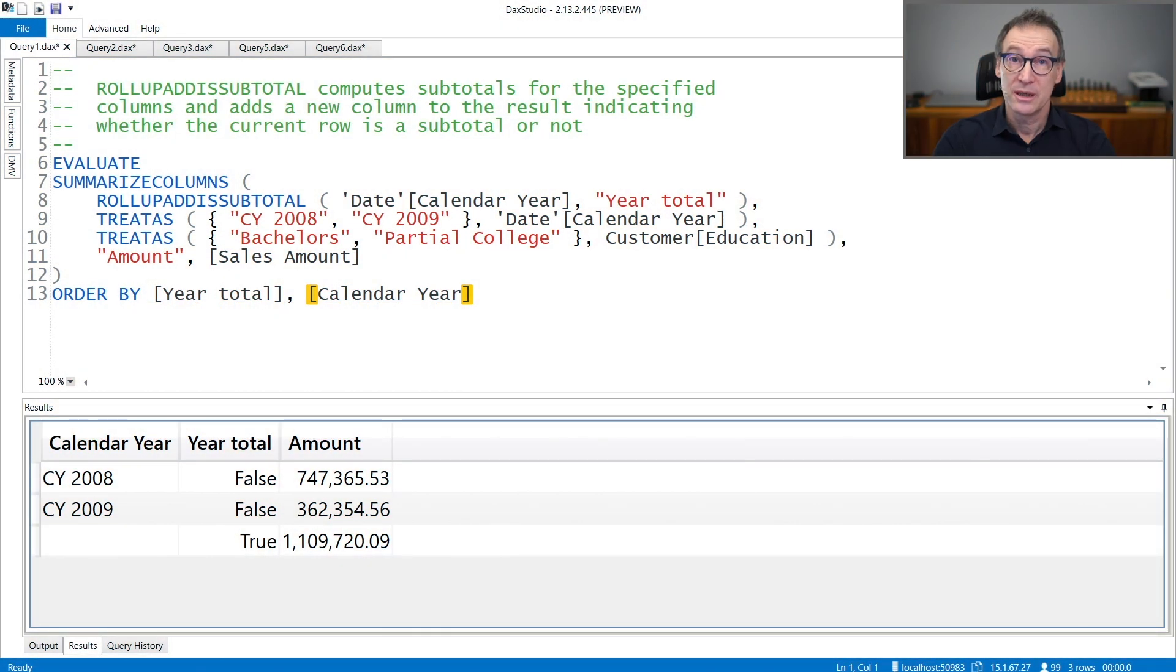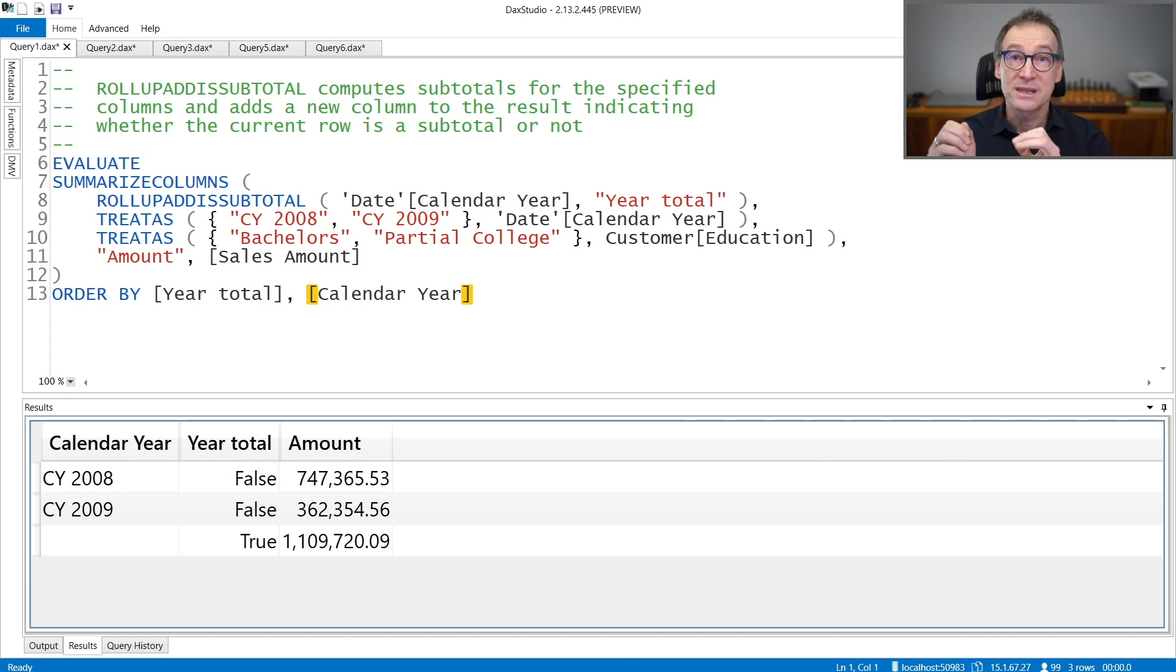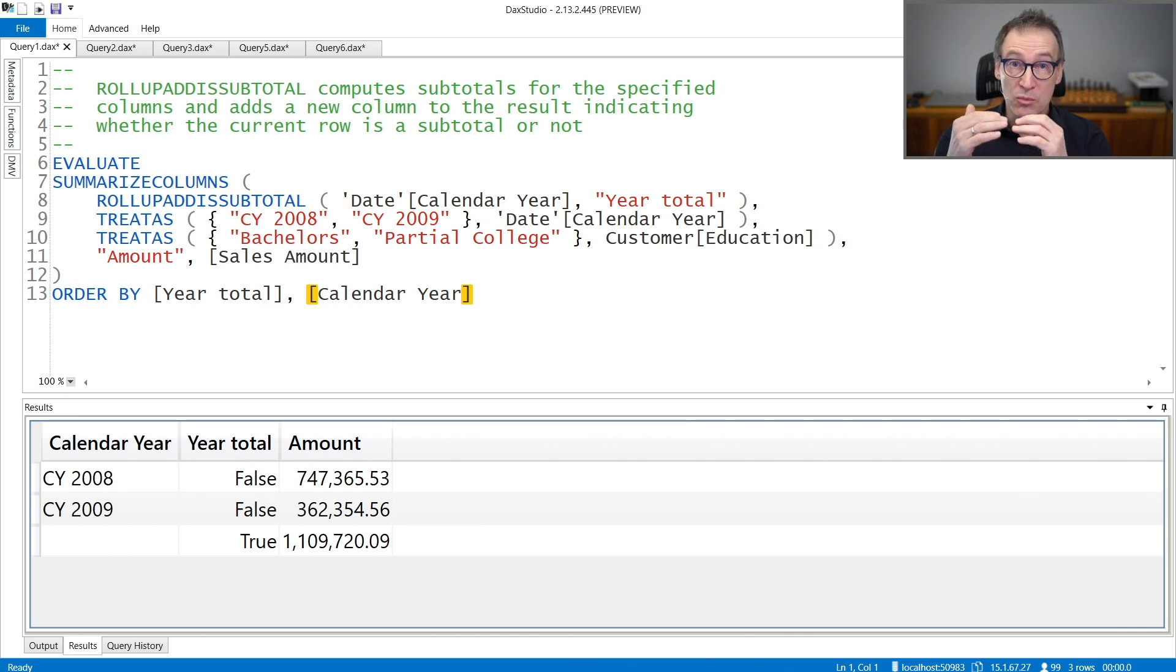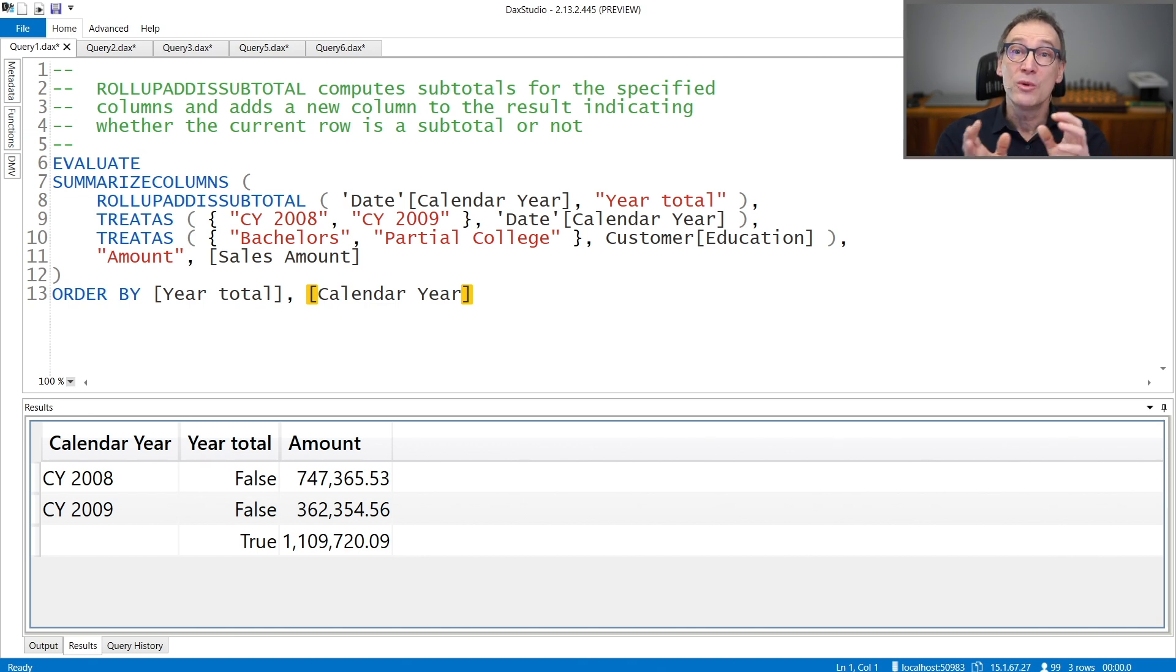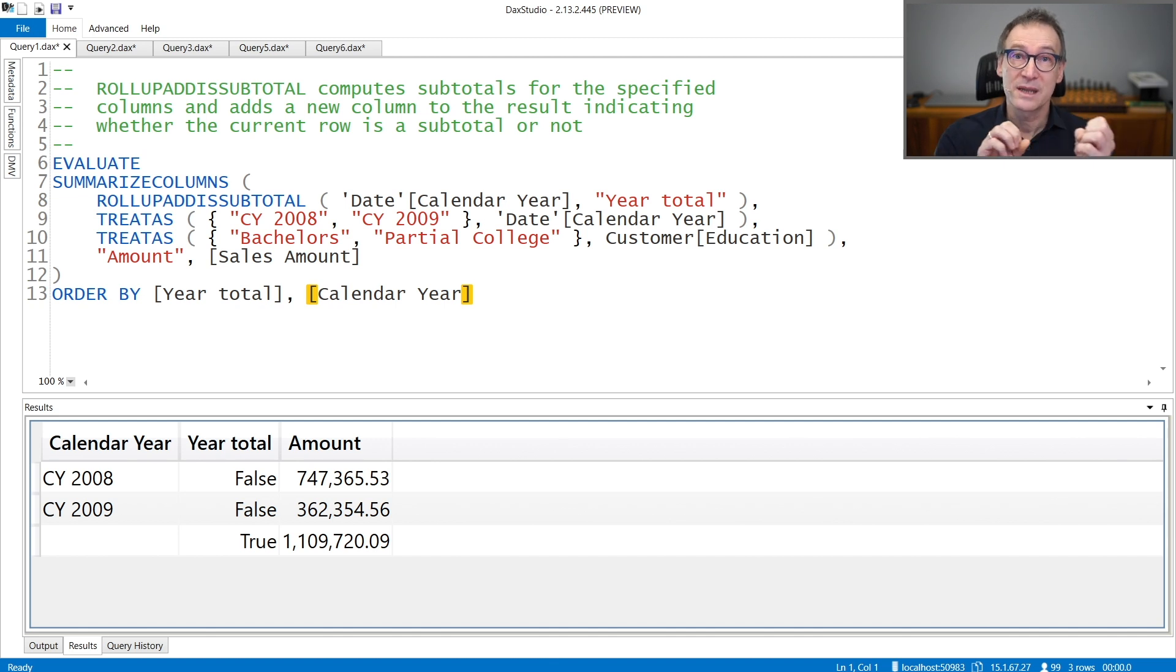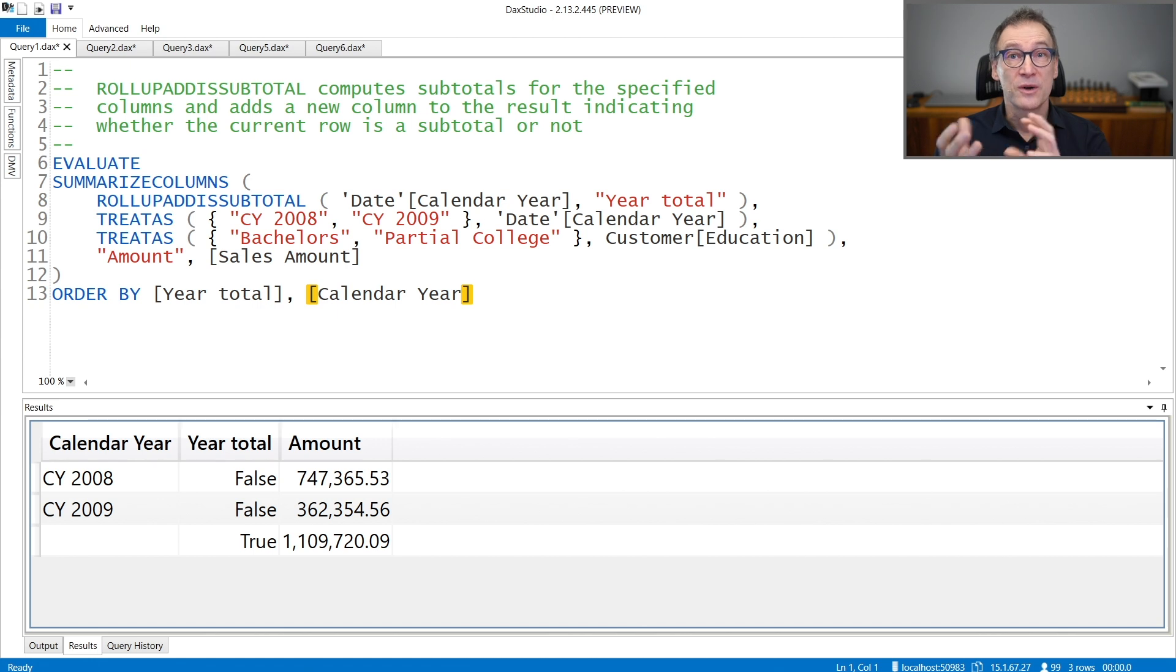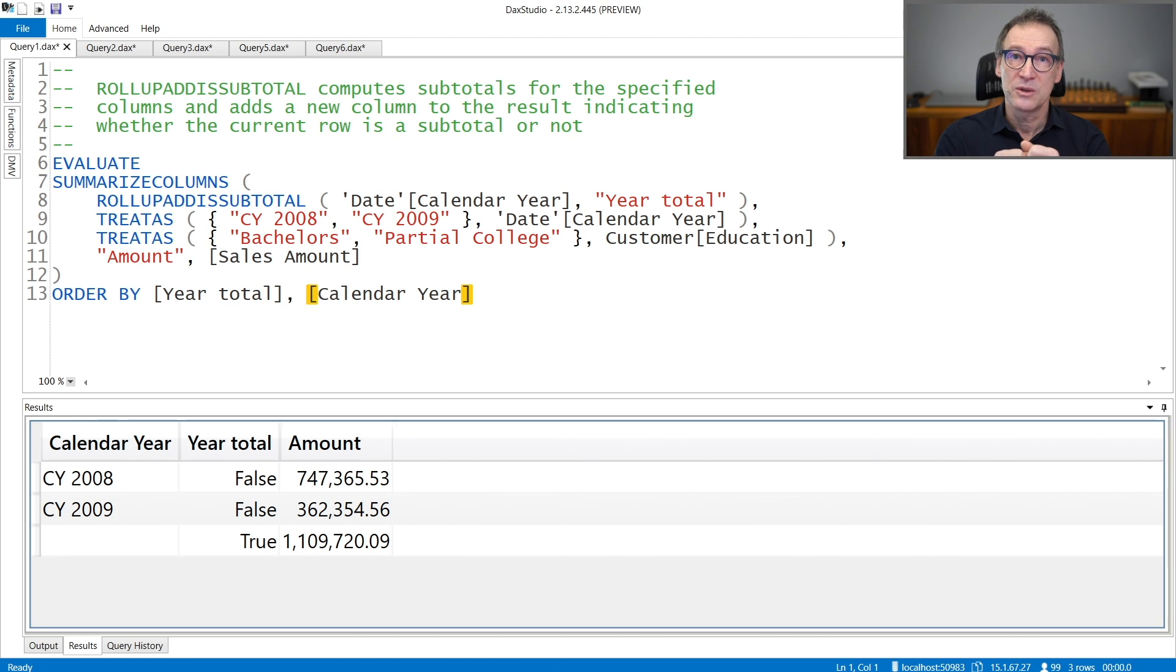ROLLUP ADDED SUBTOTAL is a SUMMARIZED COLUMN modifier that lets you compute subtotals. You will obtain in the query more rows identifying the totals, and also more columns, one column that identifies whether the given row is a subtotal or not. By using different ROLLUP ADDED SUBTOTAL or different options, you can obtain a lot of different kinds of subtotals. Let's see that with some examples.